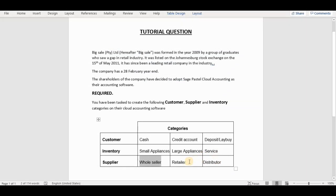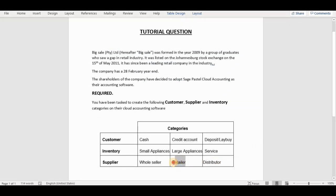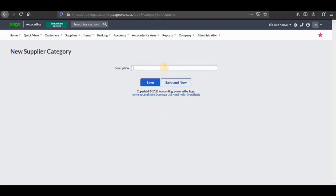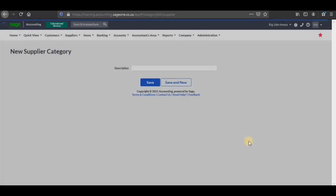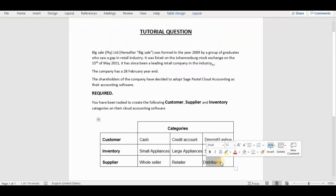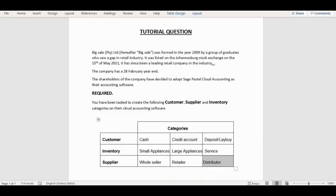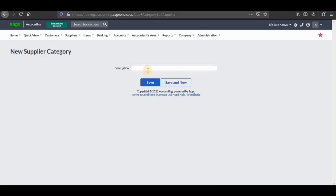Then I'm going to add another one which is retailer. I'm going to follow the same process — copy it, go there, paste it and save new. Then the last one is going to be distributor. I'm going to copy it as well, go back, paste it there and save.